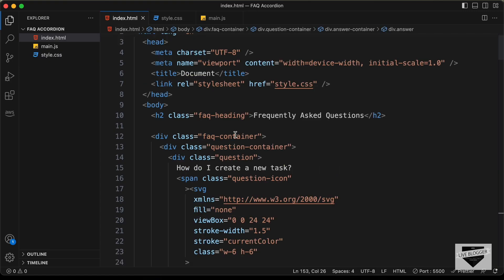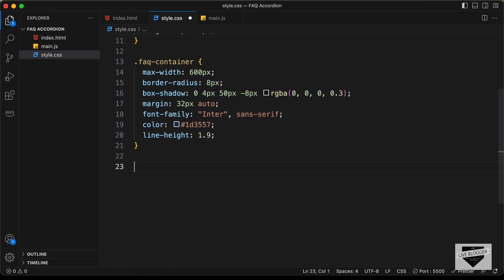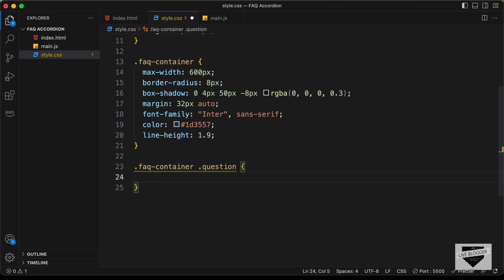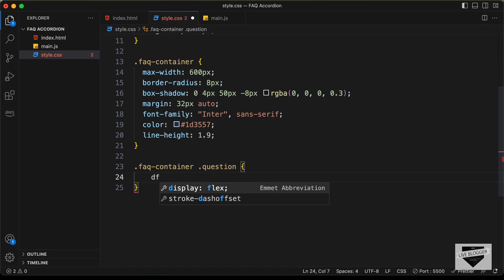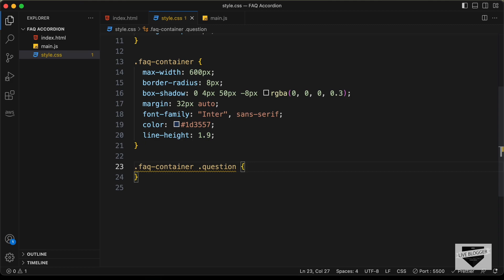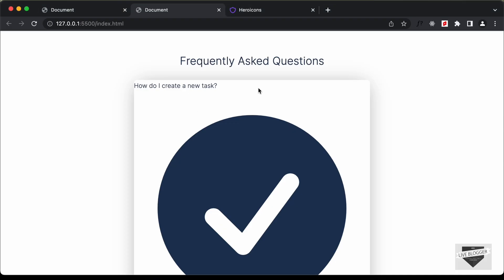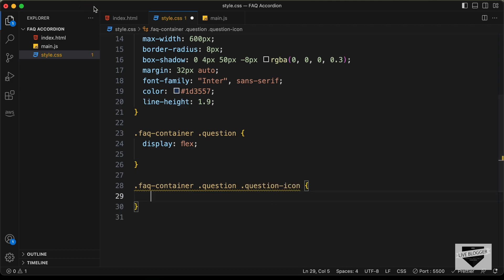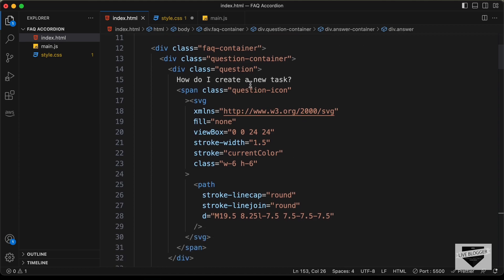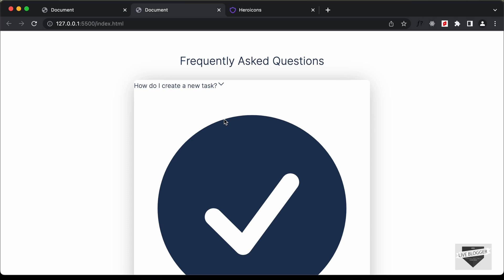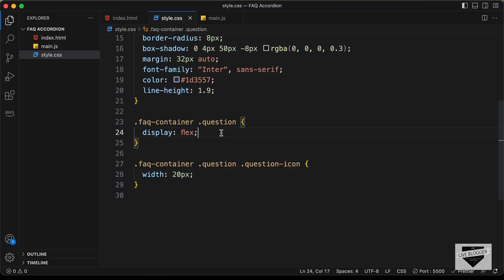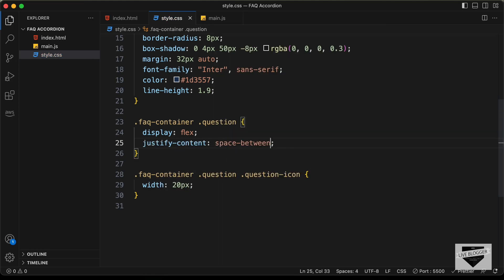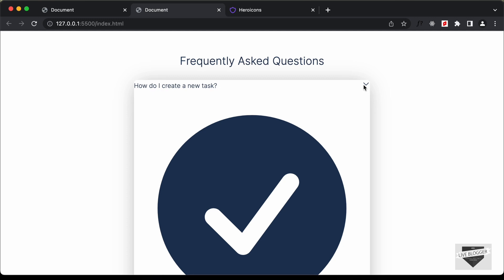Now let's style the question. For the question we have a division with class of question. Let's type .faq-container .question and set display to flex so that the question is on the left side and the icon on the right side. The icon is not being displayed, so let's target .faq-container .question .question-icon. We want this icon to be displayed on the right side, so in the question division let's set justify-content to space-between. Now we can see that the question is on the left and the arrow on the right.